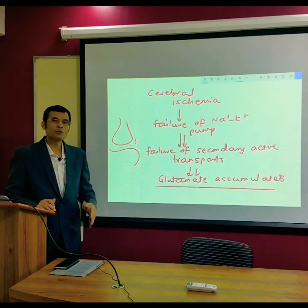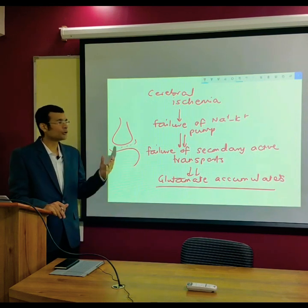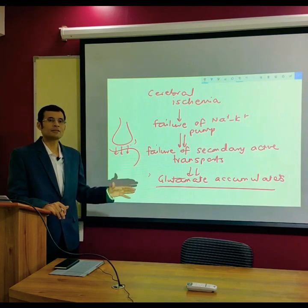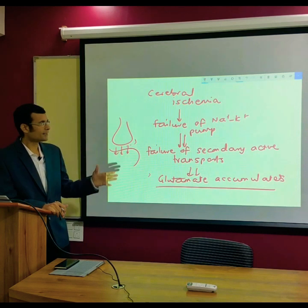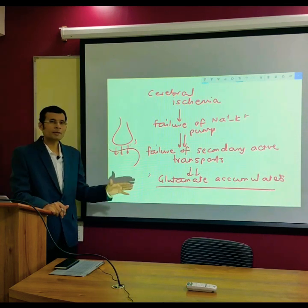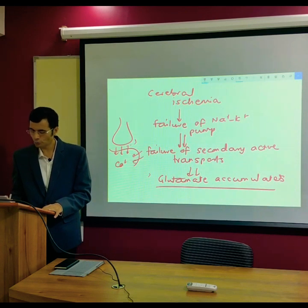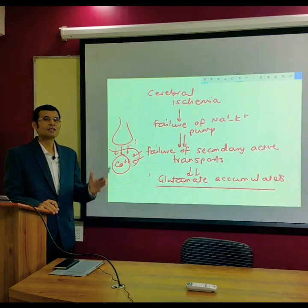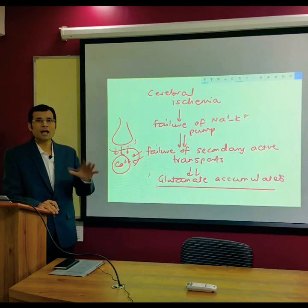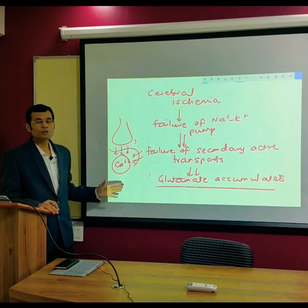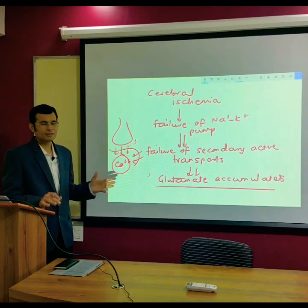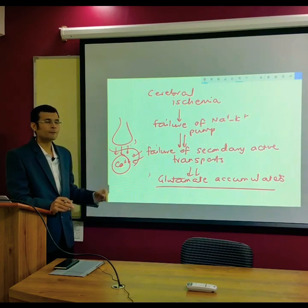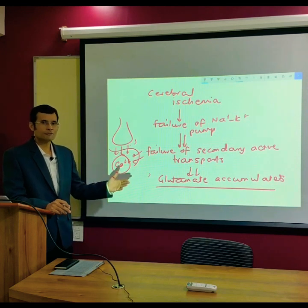Glutamate is an excitatory transmitter and causes excessive excitation of nearby neurons and synapses. Glutamate also causes entry of calcium into postsynaptic neurons, leading to large accumulation of calcium and resulting in their damage. This damage beyond the ischemic zone — due to excessive calcium accumulation from excessive glutamate buildup in the synapses — is the excitotoxicity to the brain called penumbra.